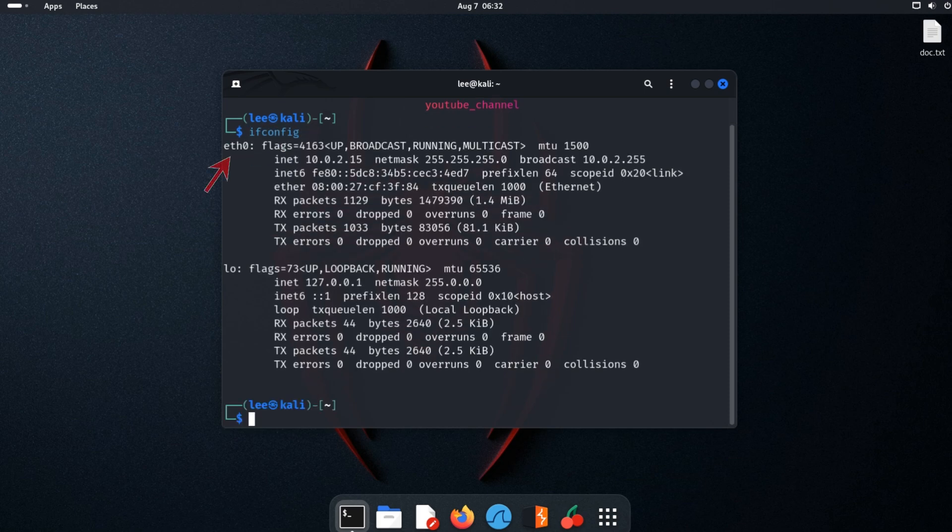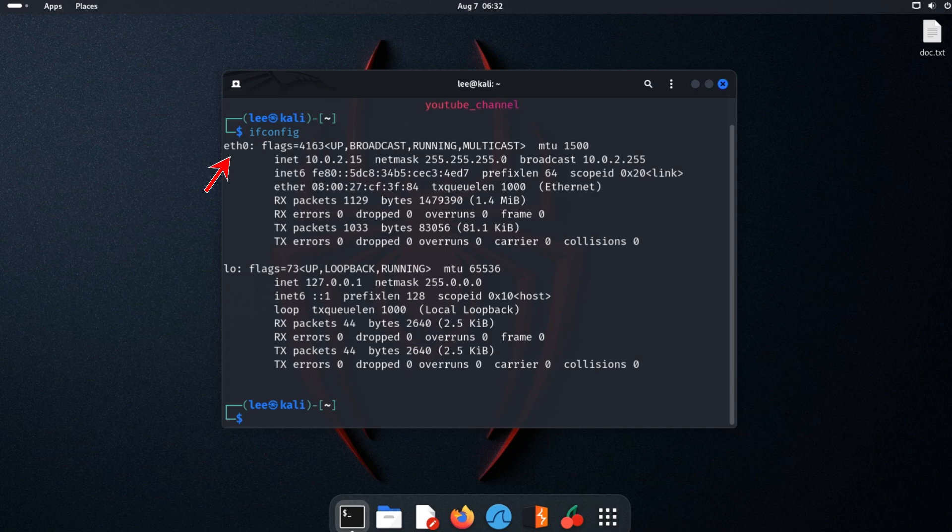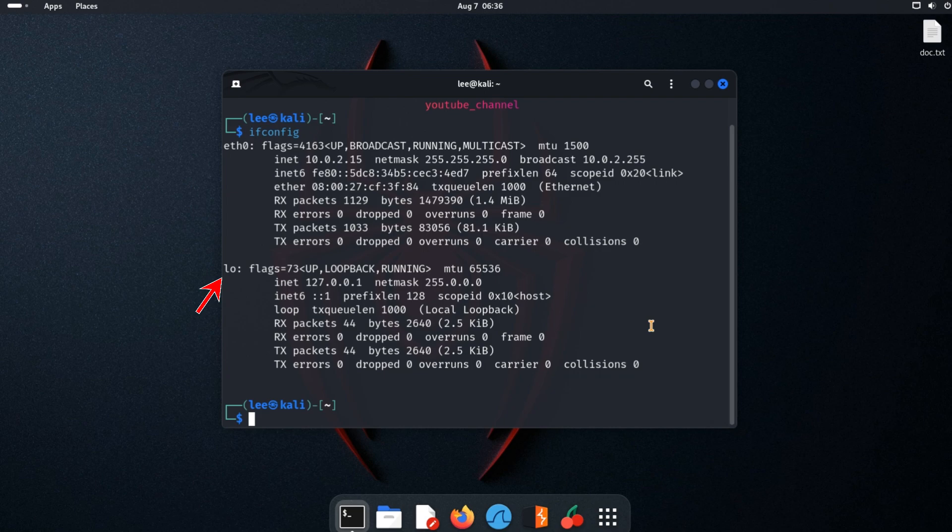Ethernet interface. This is a virtual interface, which is not real. We set this to NAT network, so this number is given to us by VirtualBox. And lo, created by Linux.